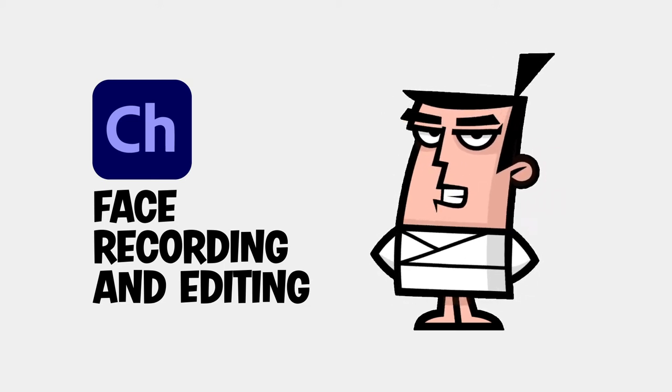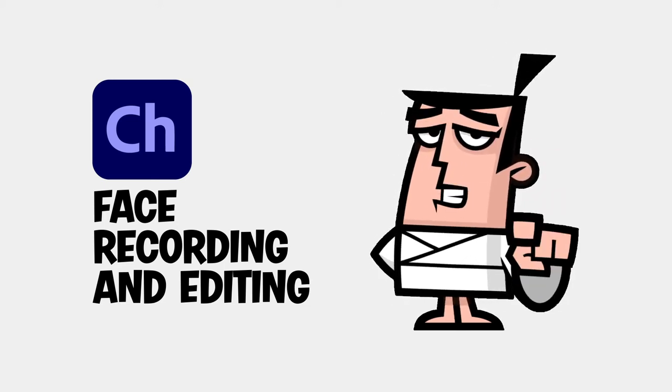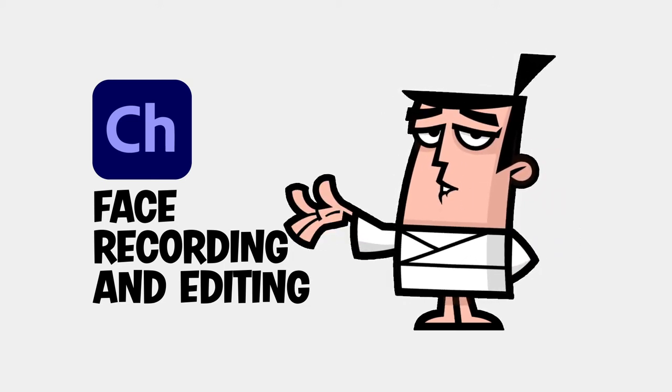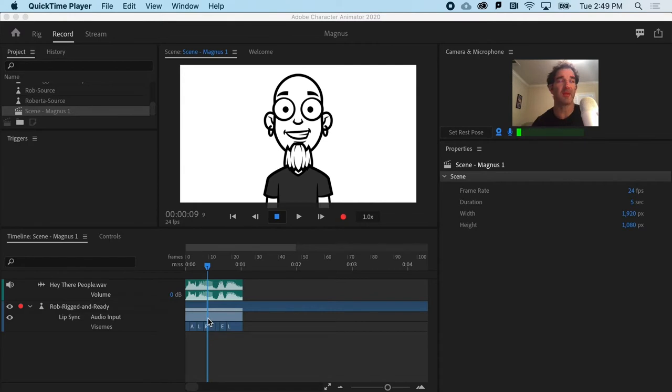Facial movements and expressions bring your characters to life. So now that we have the vazeems and the audio take finished, it's time to do our second pass, which is going to be the face.